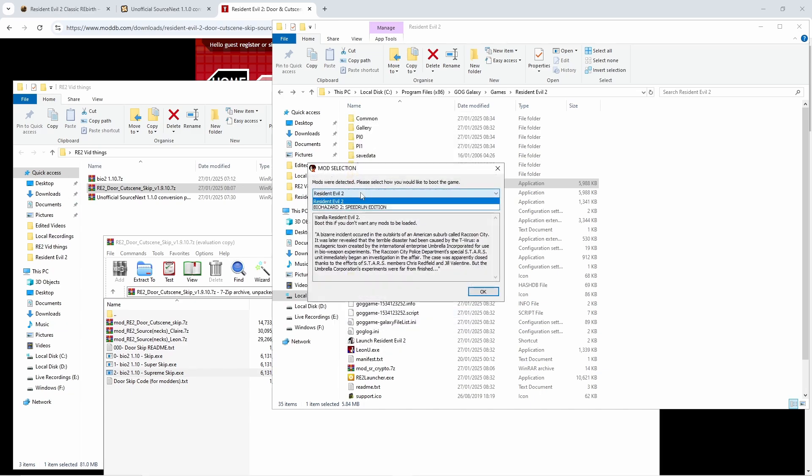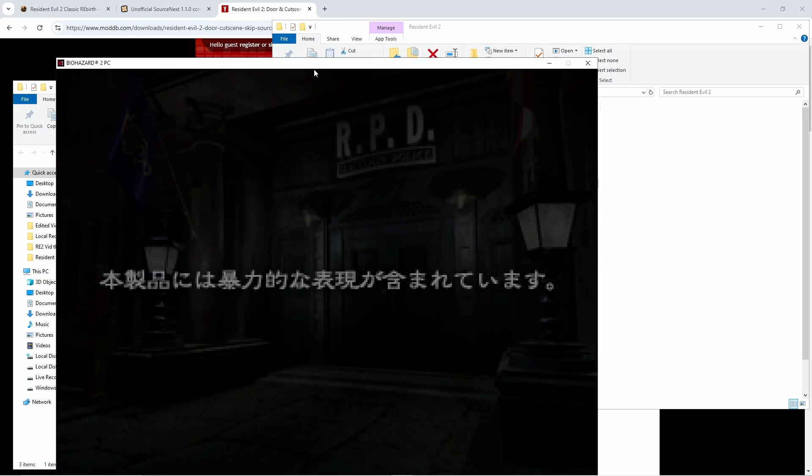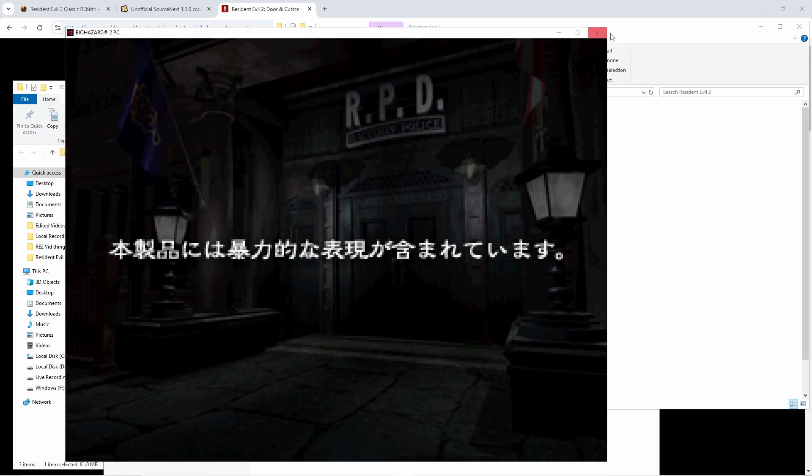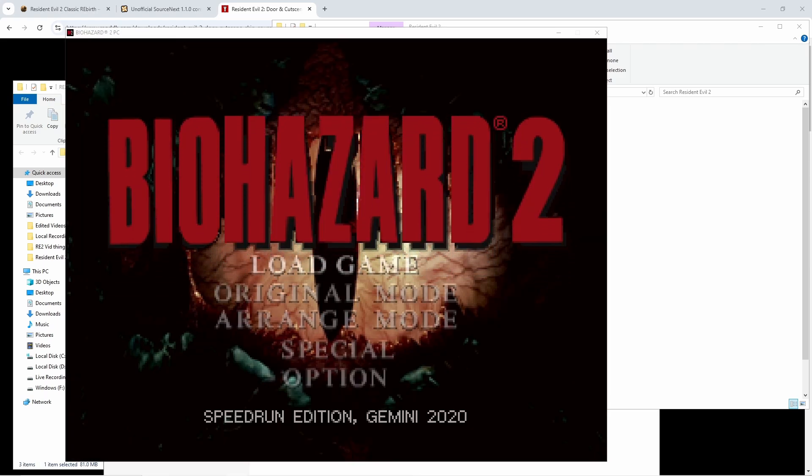And then once you open it, go through the same motions and then select the speedrun edition if you want to do the speedruns and this should now work correctly. And I'll show you guys it real quick, you're probably going to get deafened. Oh I didn't, I skipped it, nice.